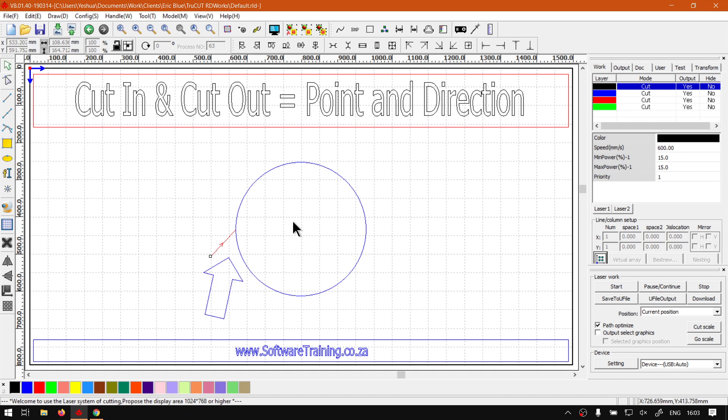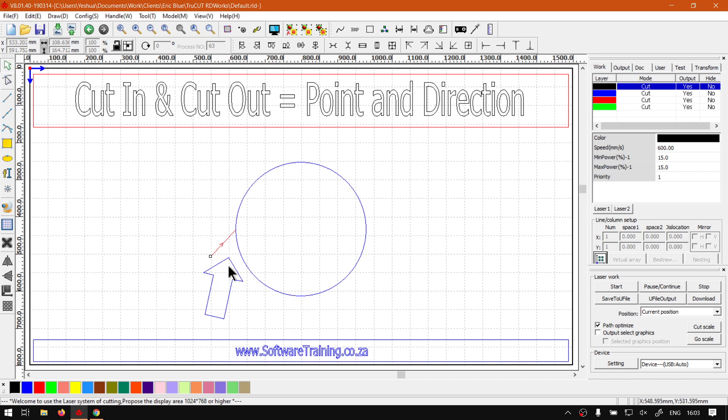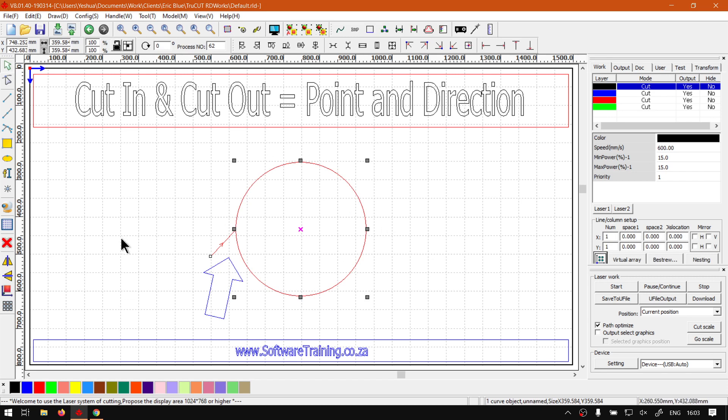Now, when it comes to setting the point and direction, we have covered this before in previous videos. But I thought it's worthwhile covering it again for this mini-series, seeing that it's quite important when you're working with your cut-in and out feature. So now, in order to set them,